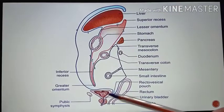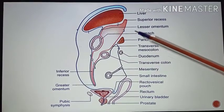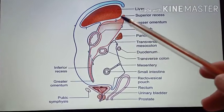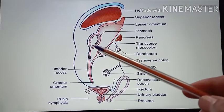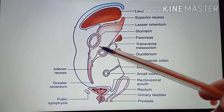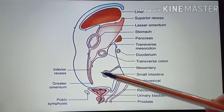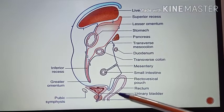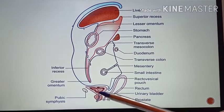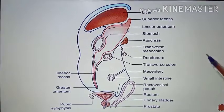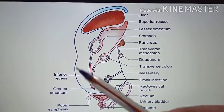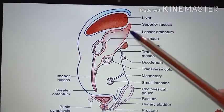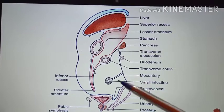This picture shows a sagittal section. Here you can see the liver, the stomach, the transverse colon, the small intestine, the rectum, and the urinary bladder. In this picture, this is the anterior wall, and here is the posterior wall.